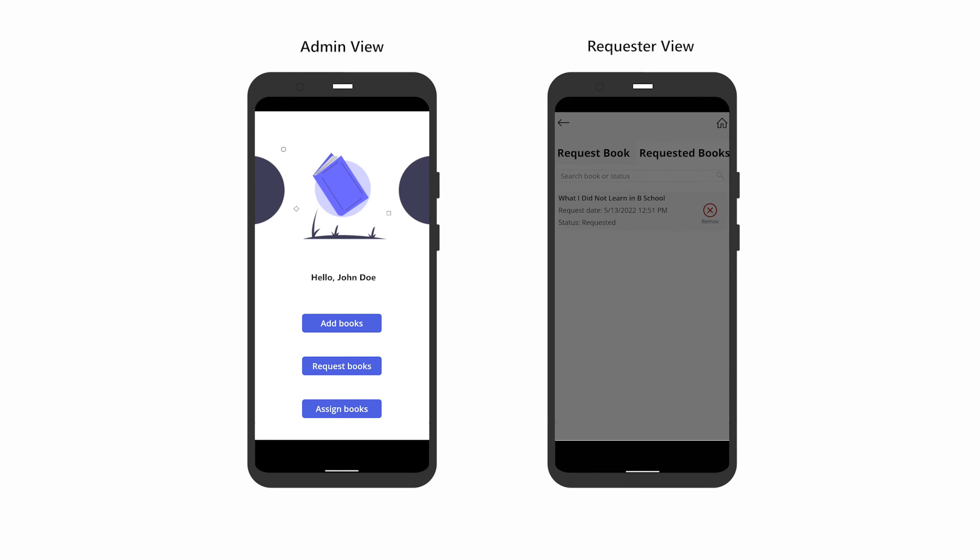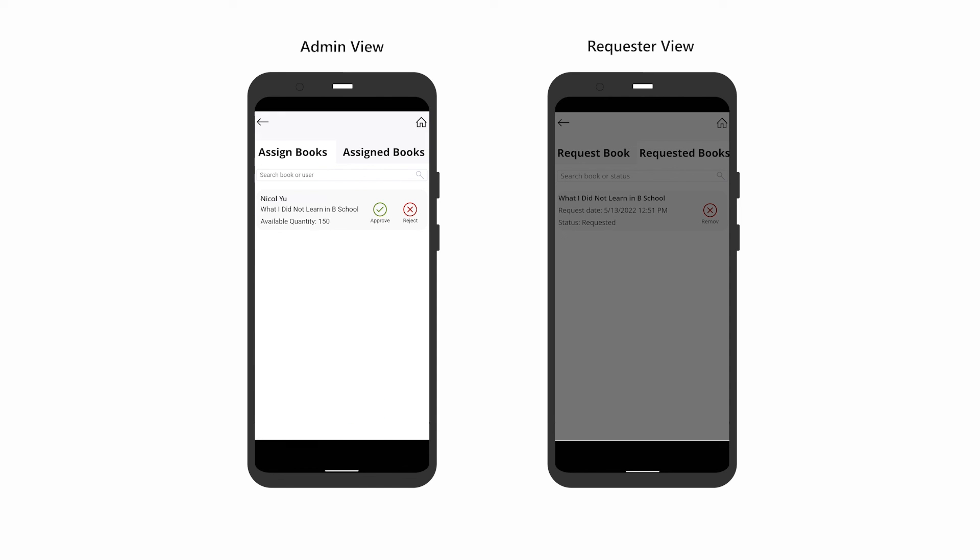Back on the home screen, admins can assign or reject book requests under Assign Books. In this case, let's approve the request, which moves it to the Assigned Books tab.